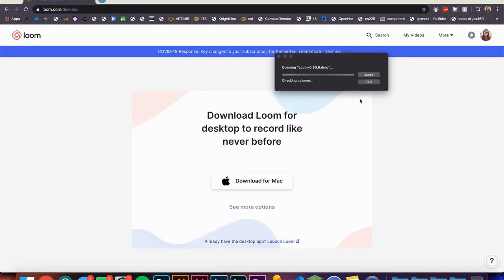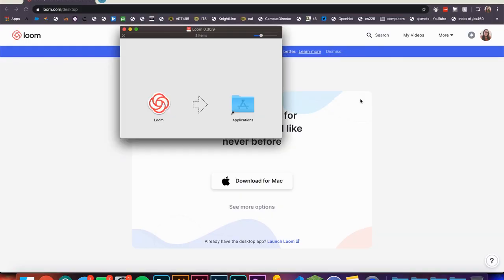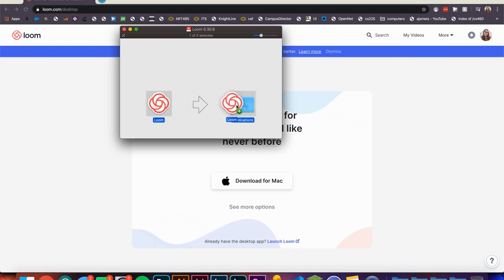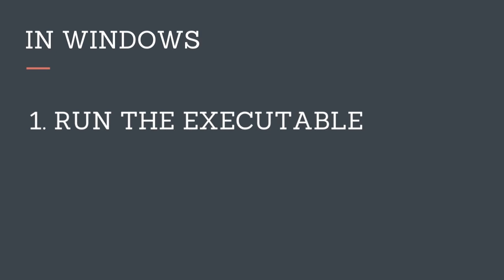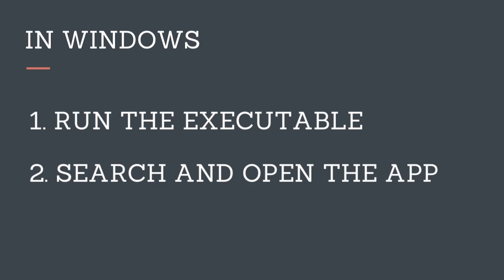Once you open it, if you are in Mac drag the Loom app into your applications folder. In Windows you will run the executable. After the Loom setup screen closes you'll be able to search for your Loom app and open it.